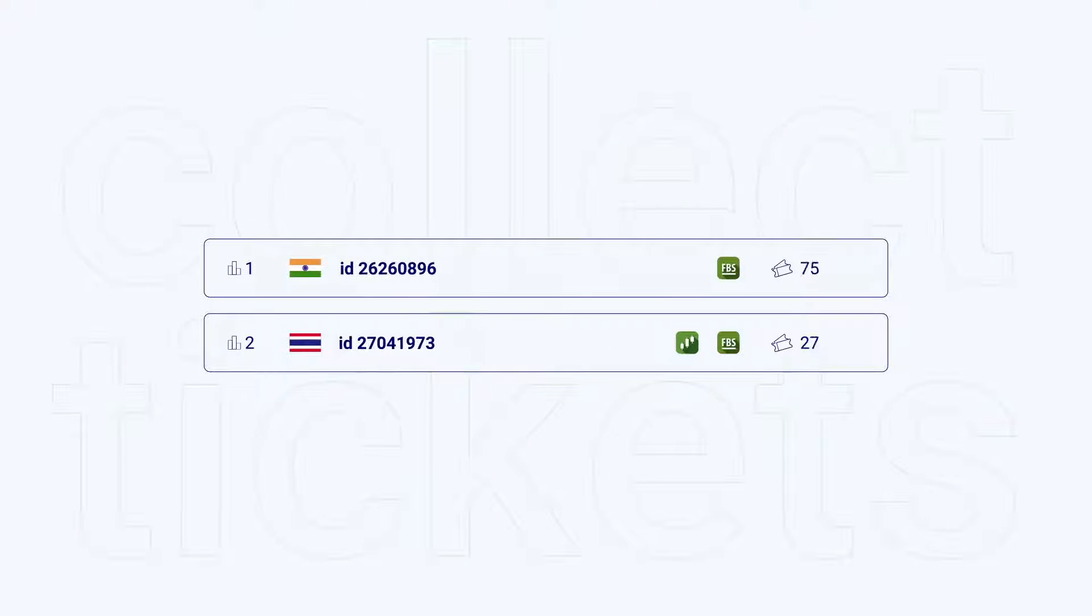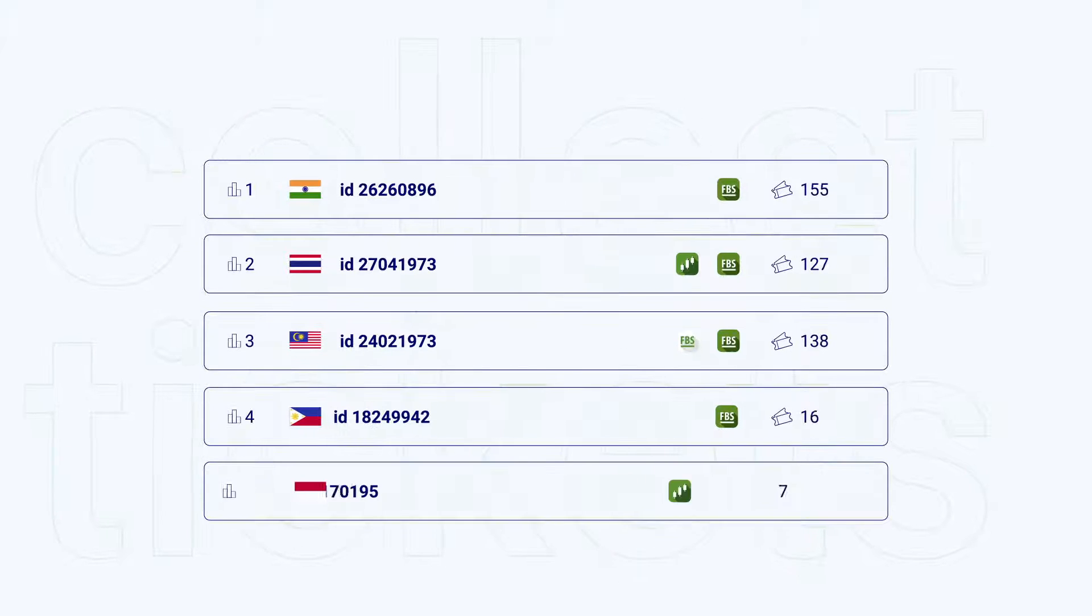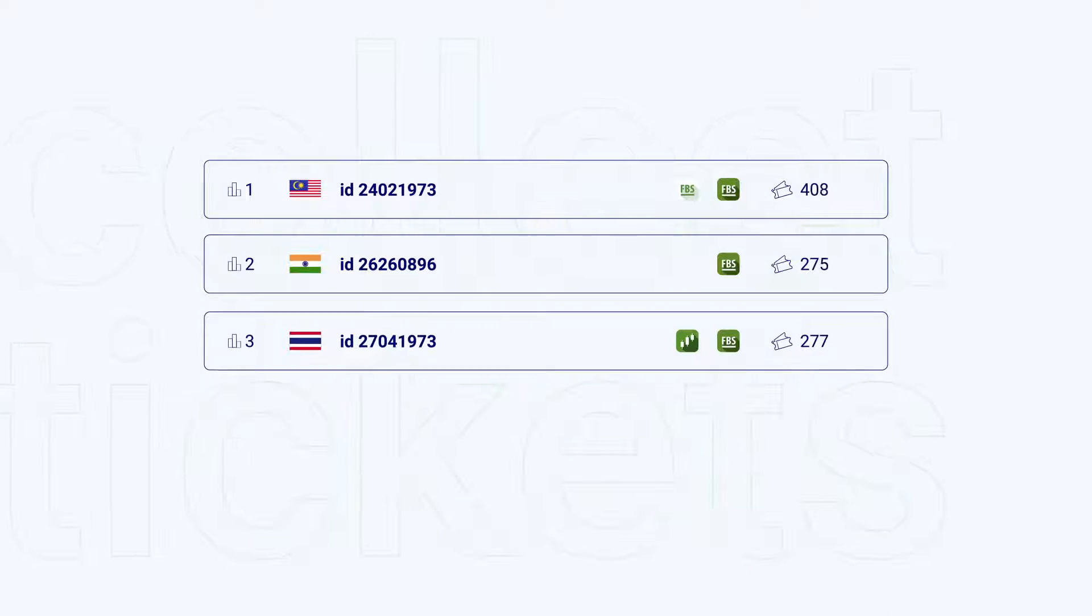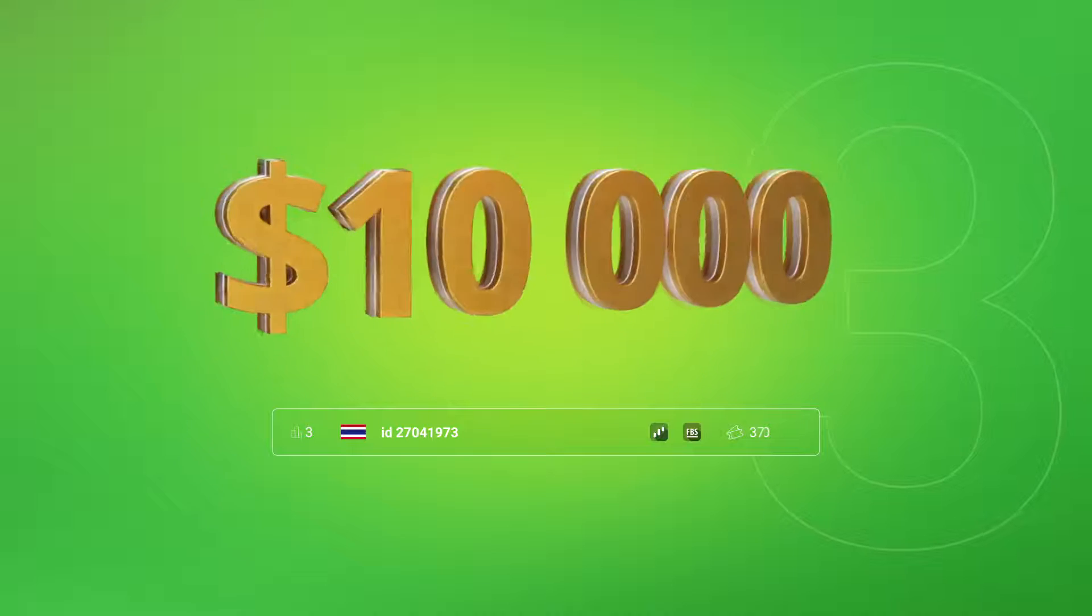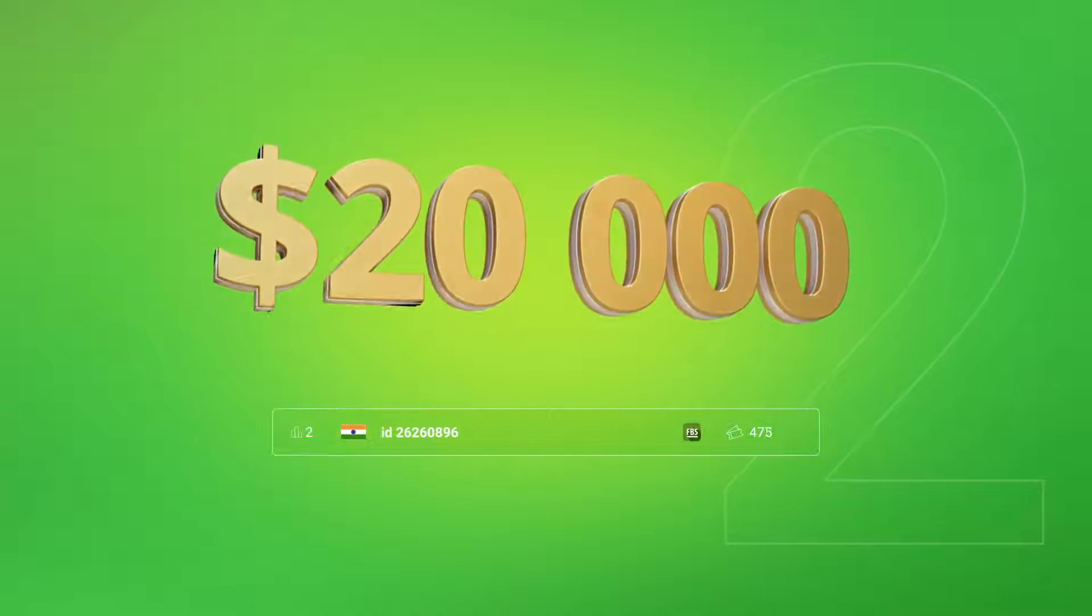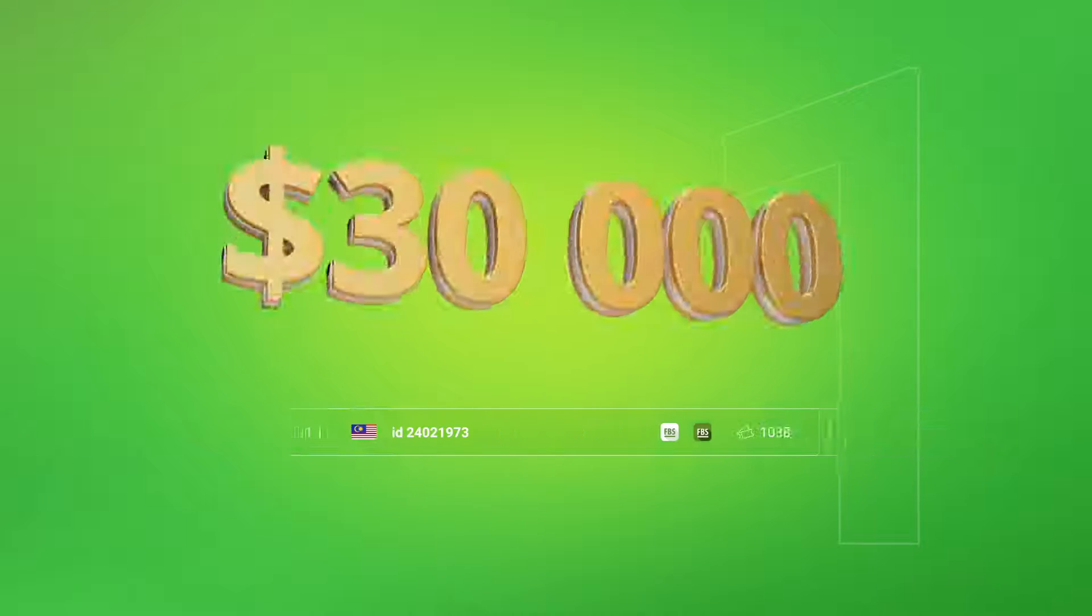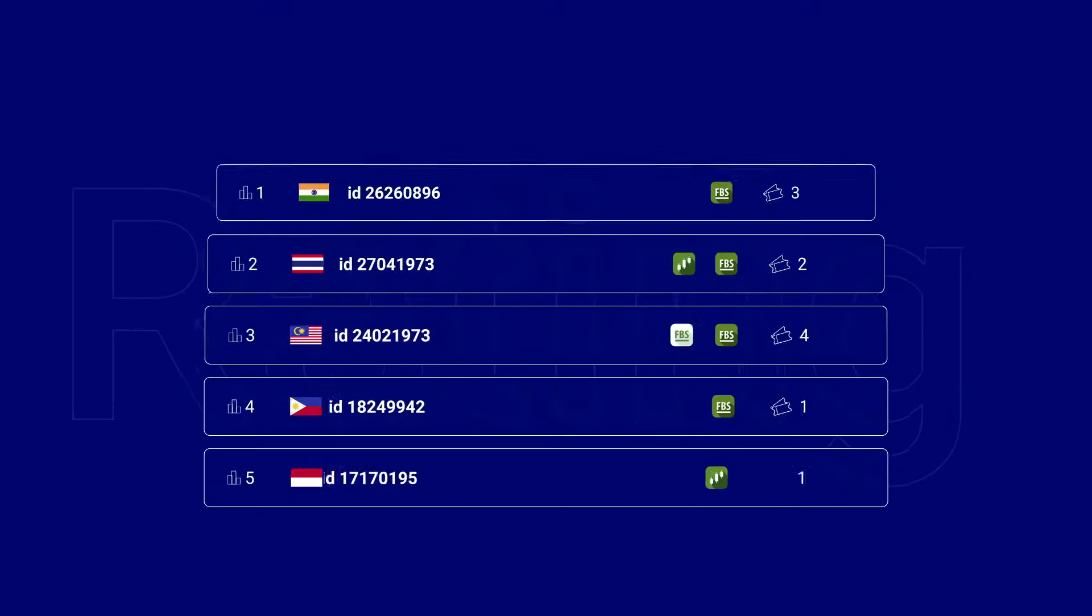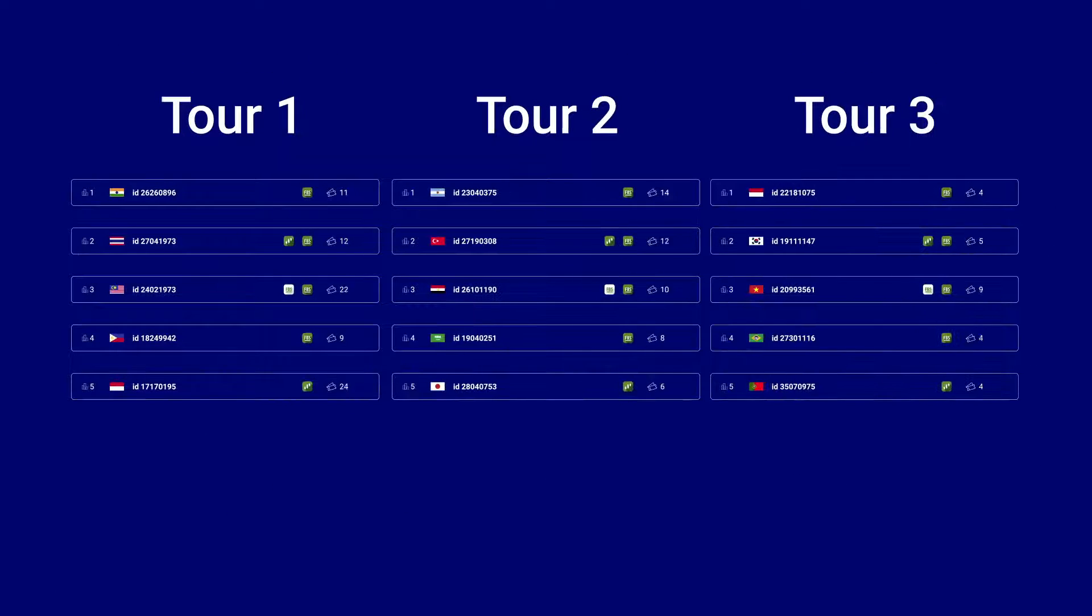In ratings, you will get a guaranteed money prize if you collect enough tickets to take one of the top places. Third place equals $10,000. Second place equals $20,000. First place equals $30,000. Every tour has its rating except the grand finale.